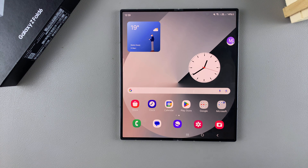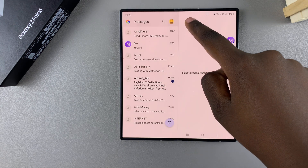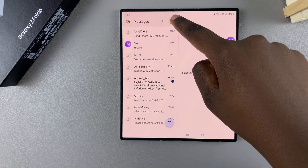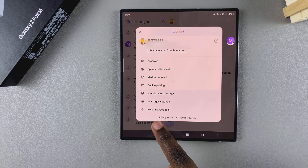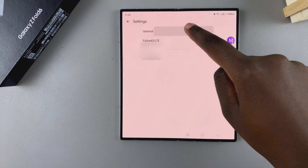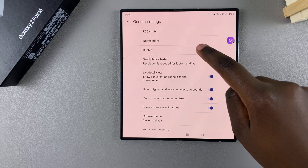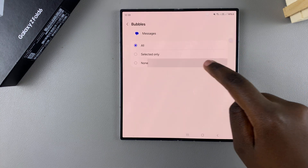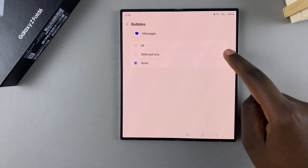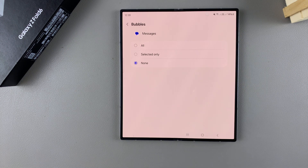The first step is to open your default messaging app — currently mine is set to Google. Then tap on the profile icon on your screen, select Message Settings, tap on General, and from here select the option Bubbles, then select None. Once you've selected None, any notification bubbles that were on your screen will have disappeared.